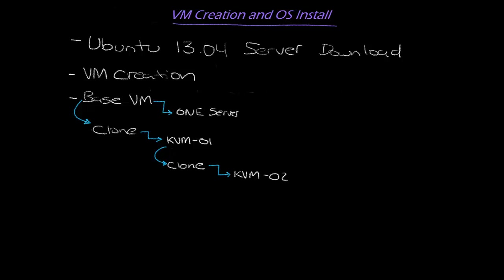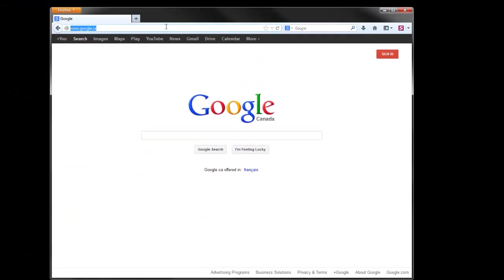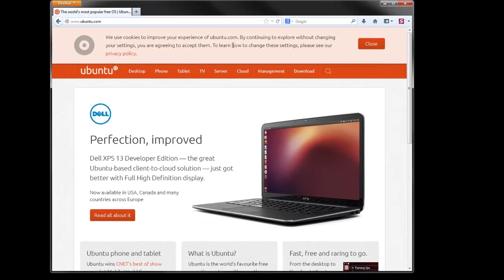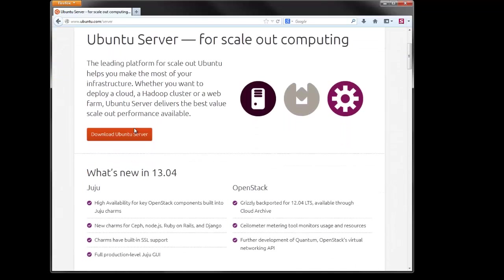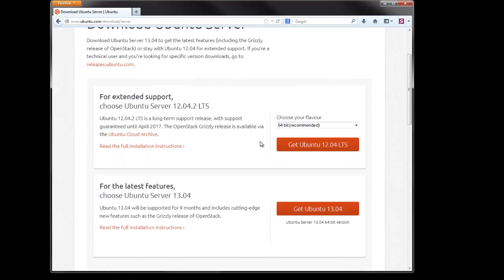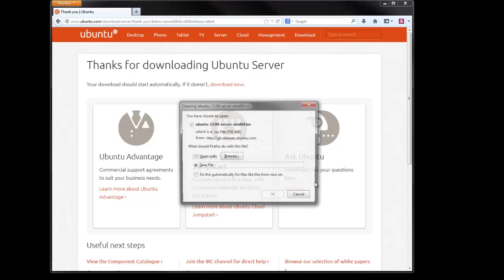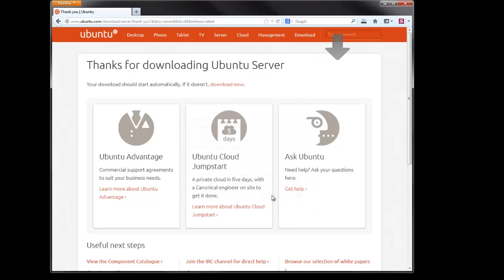I guess first we'll start with the OS download. So first I'm just going to simply open up a browser here and go to the Ubuntu.com site. We're going to grab the server edition here. For a production type deployment you certainly want to consider the LTS version, but 13.04 just got released not too long ago, a couple weeks ago I believe. So we're going to try that out. And we just want to save that ISO.